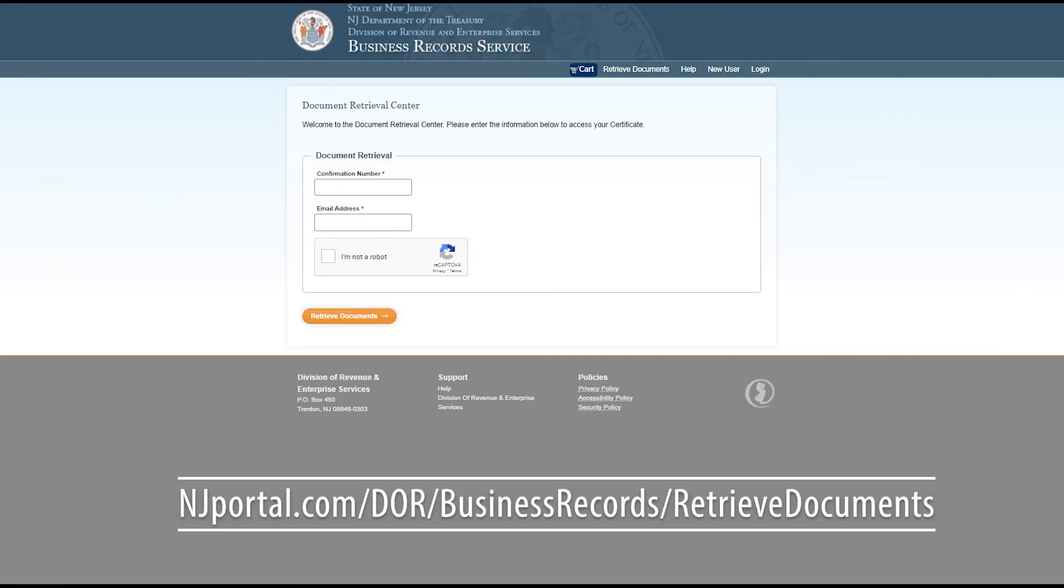What if I can't download them right now? Can I download them later? Yes. To download your documents at a later time, visit the Document Retrieval Center by typing the link currently shown on screen into your browser, or clicking the link in the description box below.